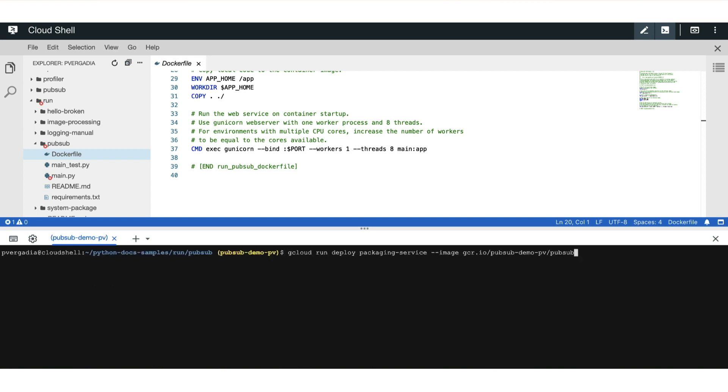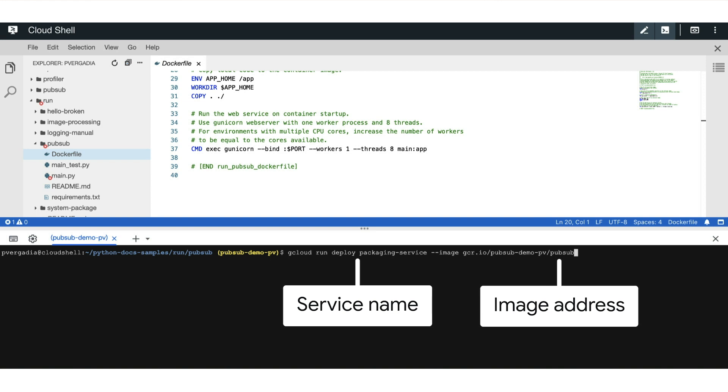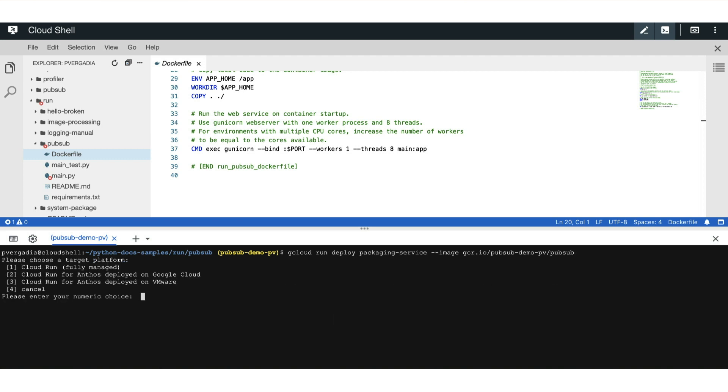Now we are ready to deploy. And for that, we execute the command gcloud run deploy, the name of the service, which in this case is packaging service, and provide the image address, which is gcr.io slash project ID slash container name.